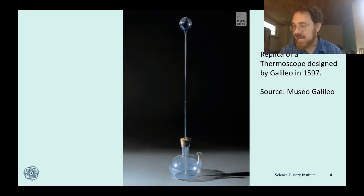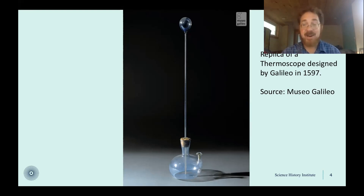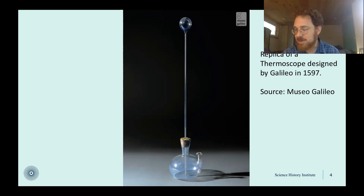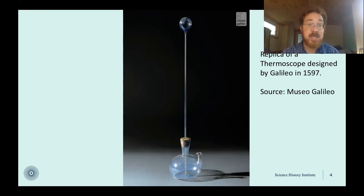Later, by adding a standardized mathematical scale, the thermoscope became the familiar thermometer we know today. Robert Hooke adopted the freezing point of water as the zero point in 1664, while German instrument maker Daniel Fahrenheit decided mercury made a good material for measuring heat — and, annoyingly for all of us, decided that 32 and 212 made useful reference numbers.